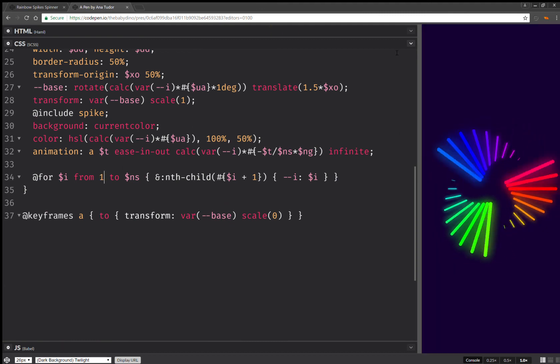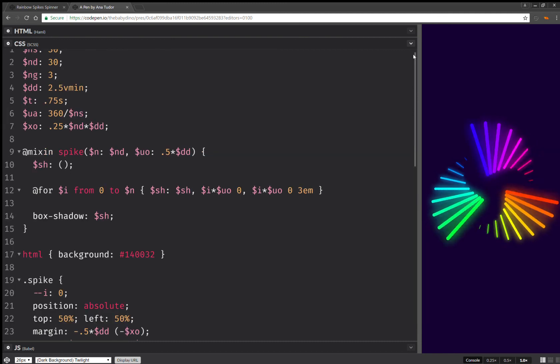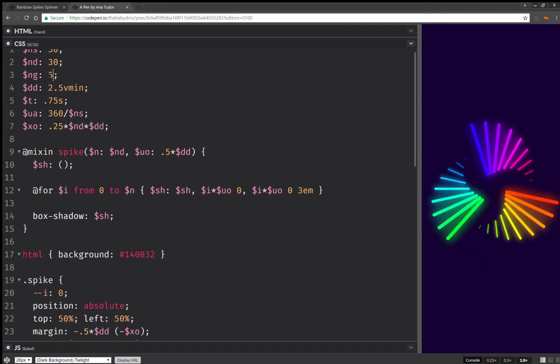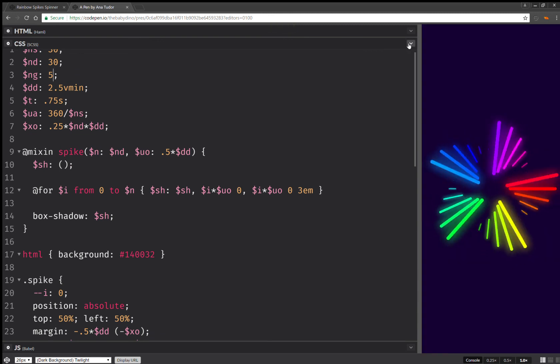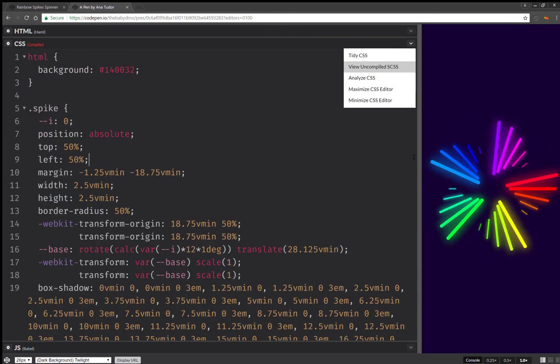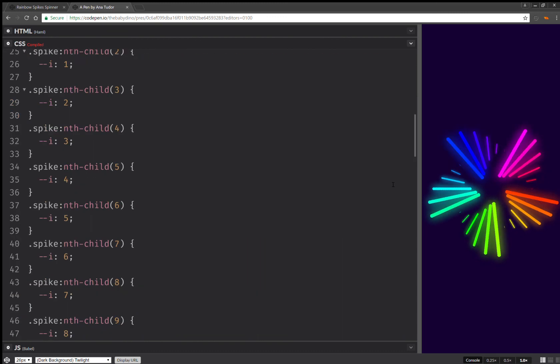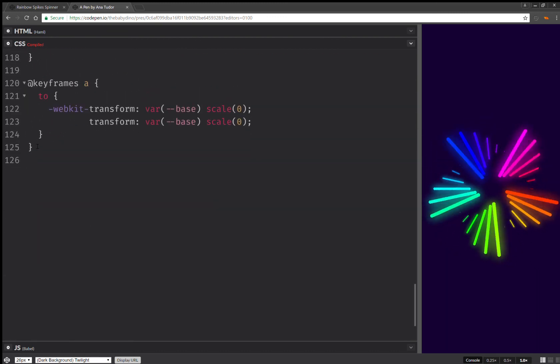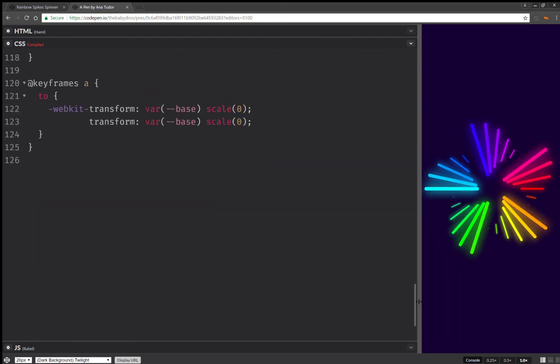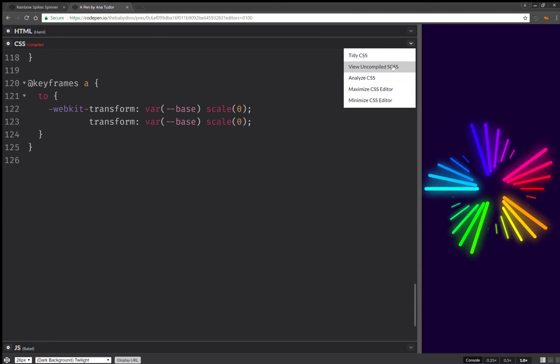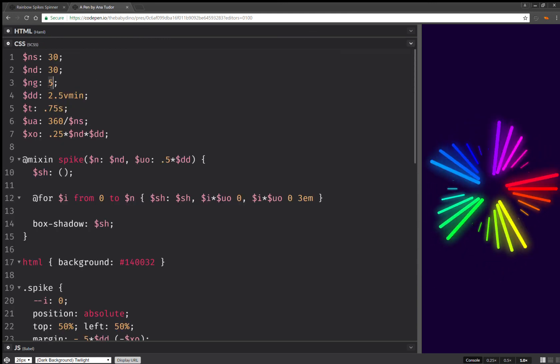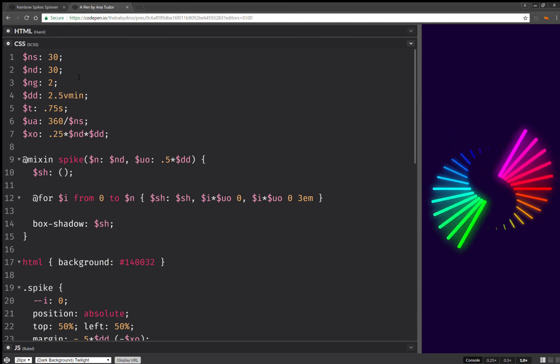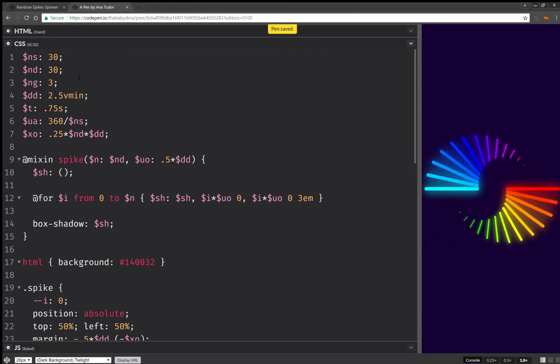And the really cool thing is I can change the number of groups here. So, for example, I can have five groups, and the compiled CSS is still just as big. It doesn't add up any more lines. So, as you can see, I have 125 lines. And, this is for any number of groups. I can have five groups. I can have two groups, six, four. Let's go back to the initial three.